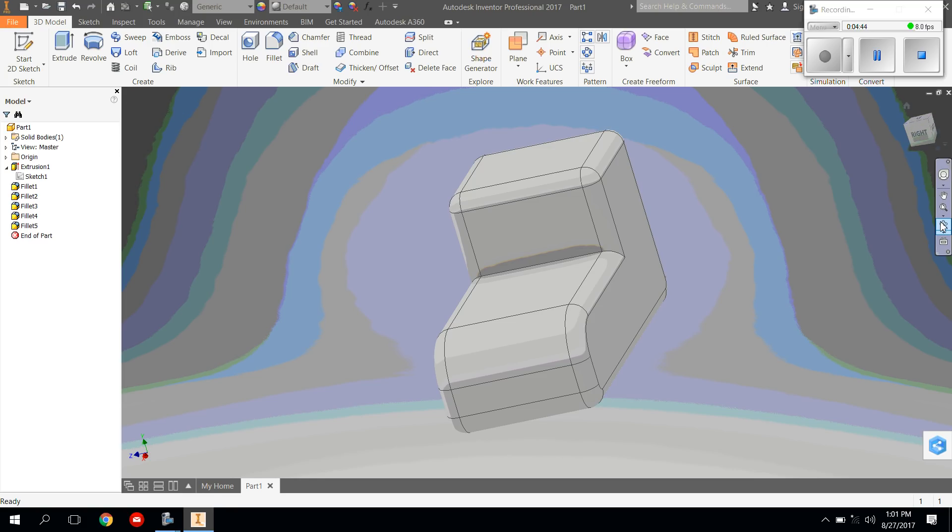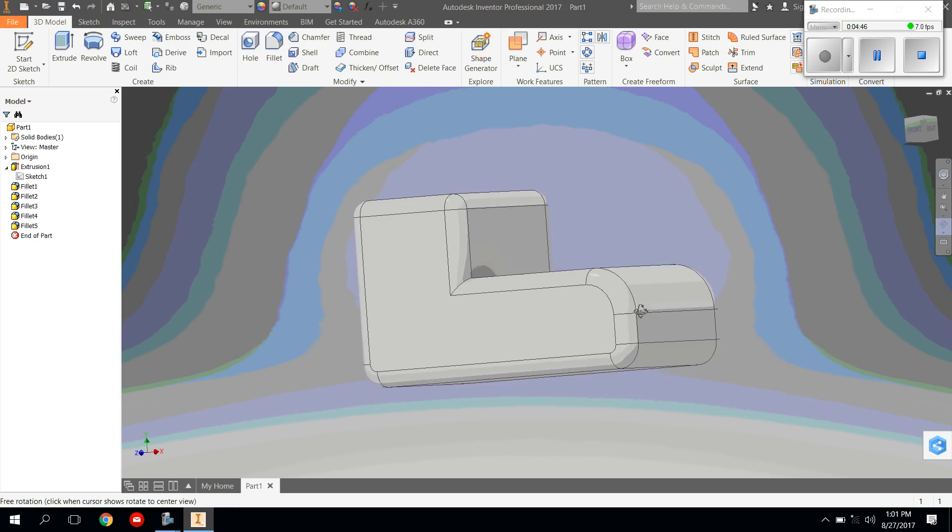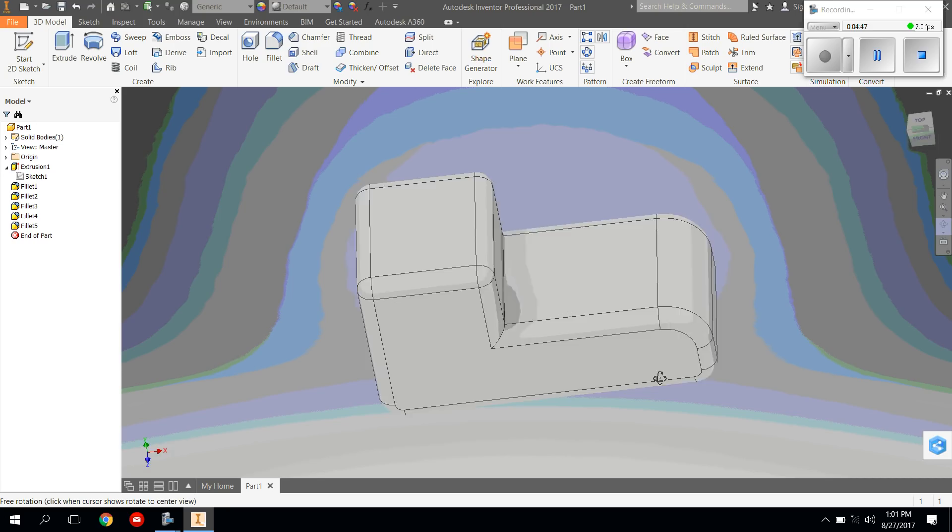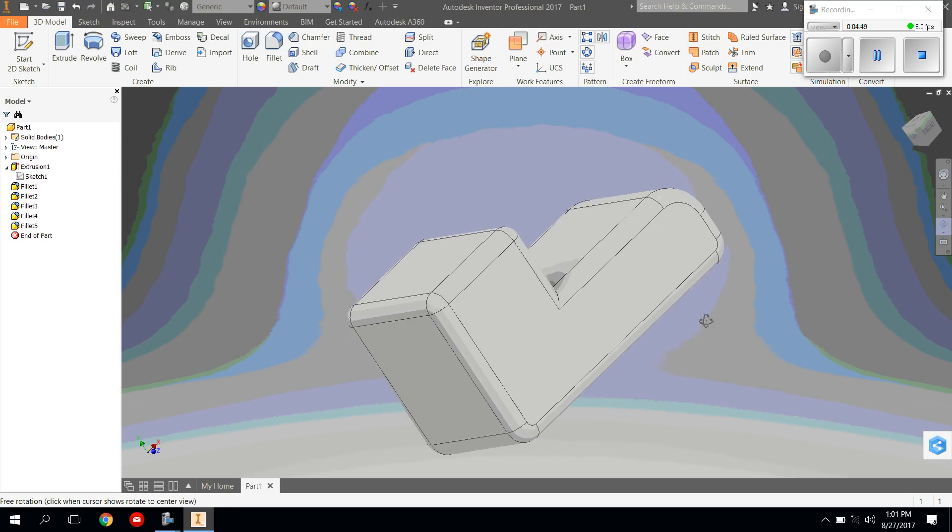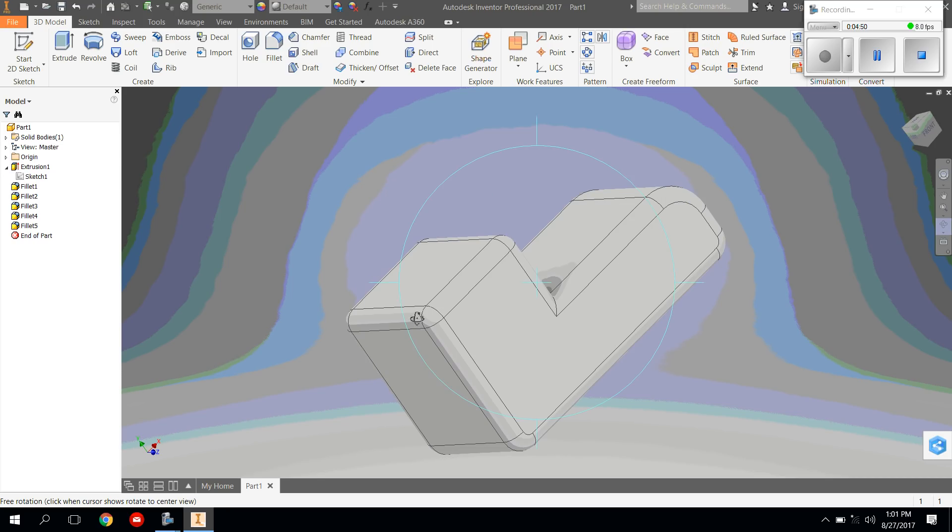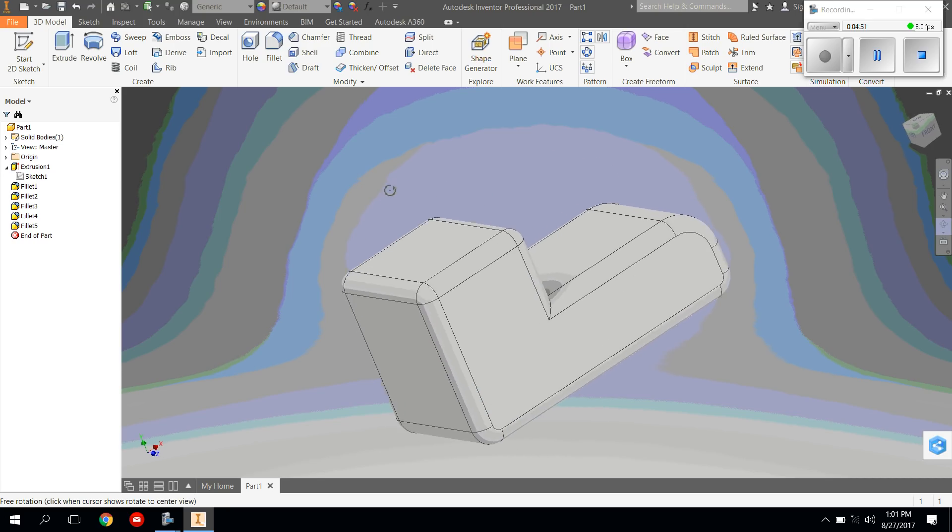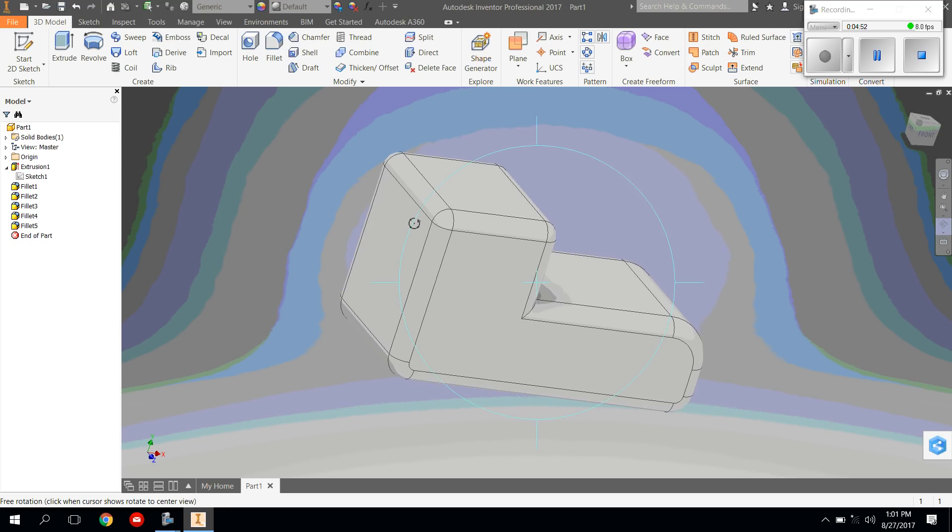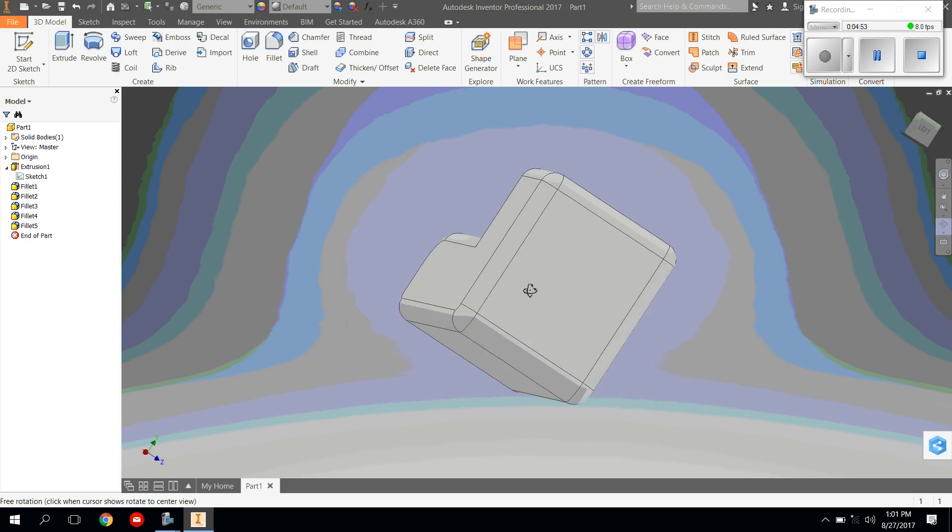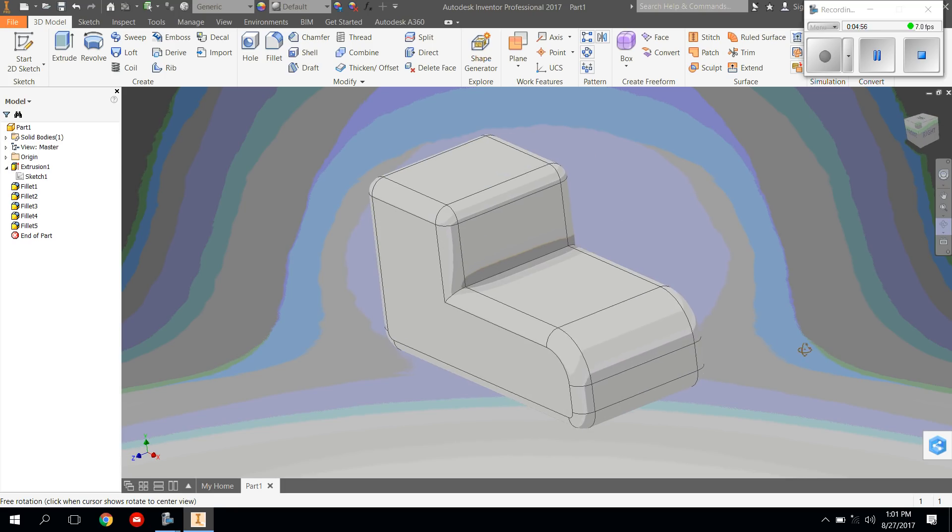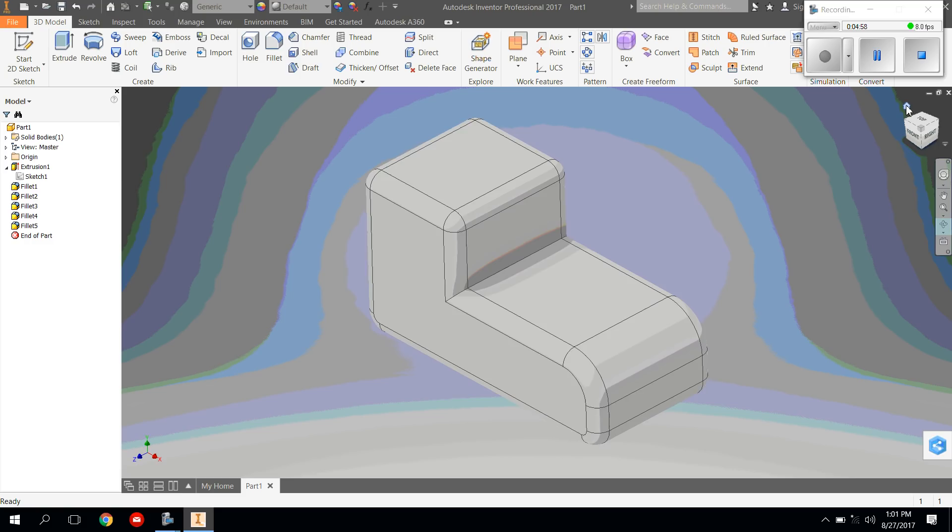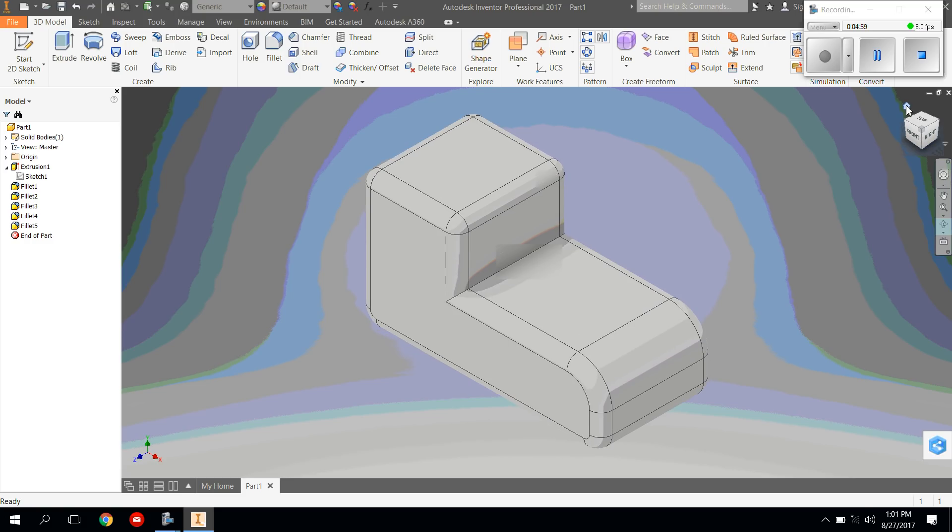At this point, it's not going to completely look like a shoe yet, but it's going to start to take form. Using the orbit tool, you can move it around to make sure you've got all your edges, and go back to the home button to center it out.